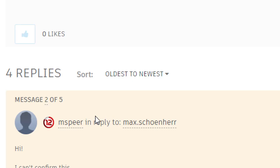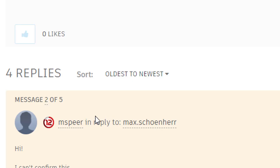I cannot confirm this because I just described my problem. It doesn't matter what render view is used. The particles are rendered without any issues. Please add more details. That's what I did.